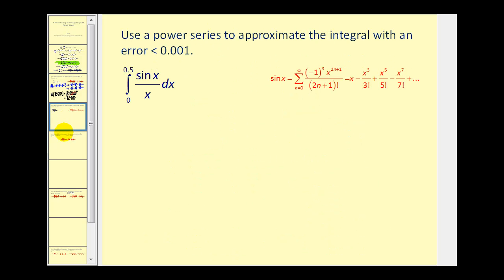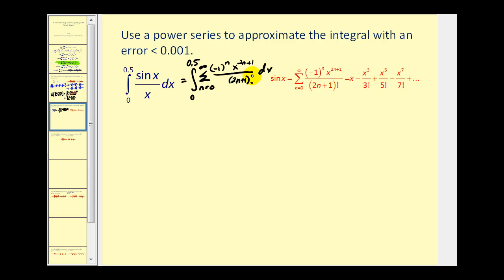Now let's look at how we can use power series to integrate. We want to integrate sine x divided by x with respect to x on the interval from zero to 0.5. Because of this integrand, we don't have a nice way to integrate this directly, so we'll use power series to approximate this definite integral. This equals the integral from zero to 0.5 of the power series for sine x divided by x, which is the same as multiplying by one over x. After simplification — since we have two n plus one factors of x in the numerator and one factor of x from dividing — this simplifies to x to the power of two n.